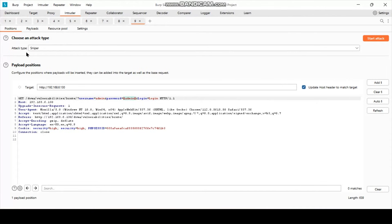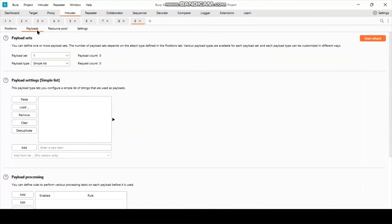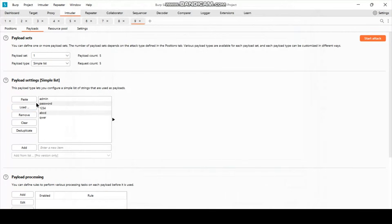Select only the password field, because we are interested in targeting that part only. The attack type is Sniper — it uses a single payload. Now we need to load the payload, which is a list of common passwords.